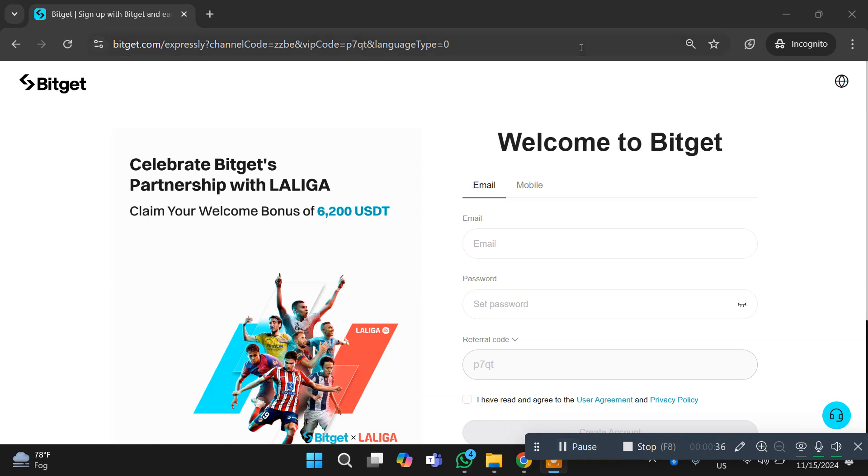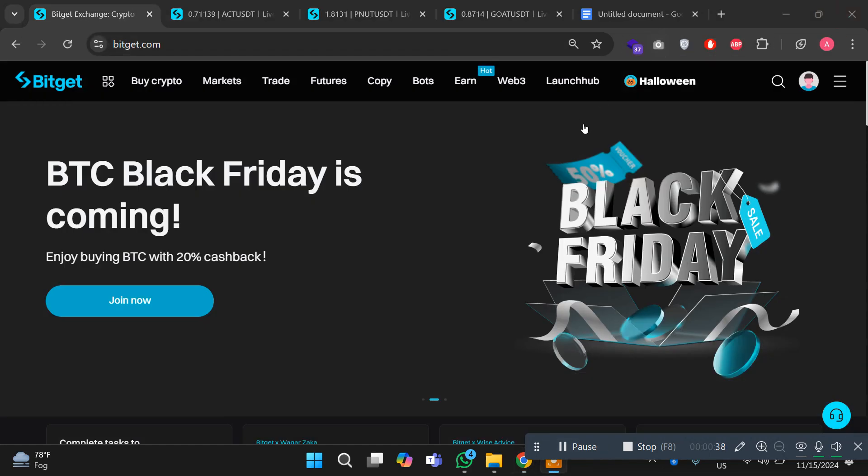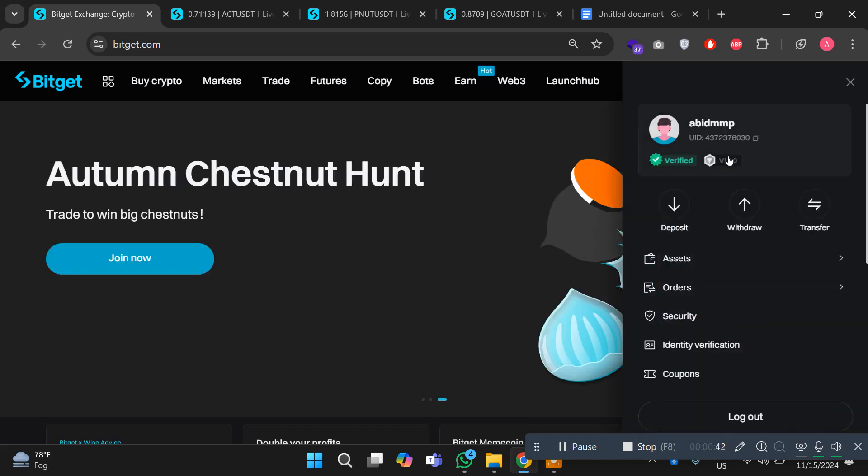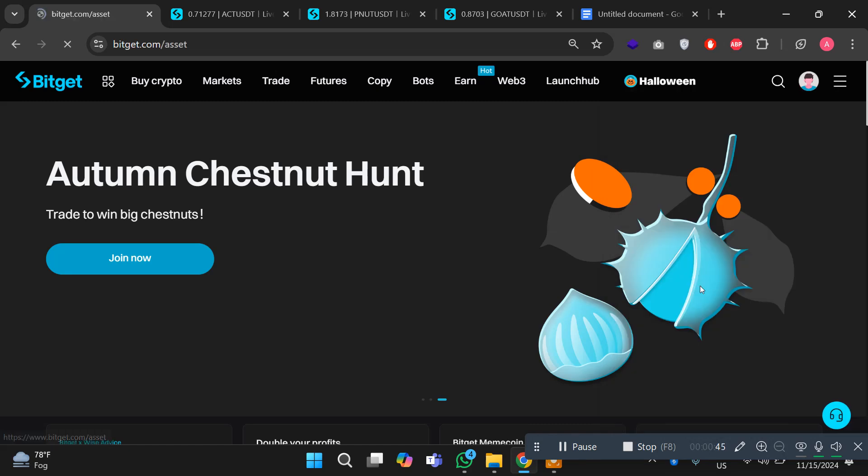I already have my account, so I have logged into my account. After creating your account, your account will be verified and you have to do the KYC if you want to enjoy the rewards for Bitget meme points.